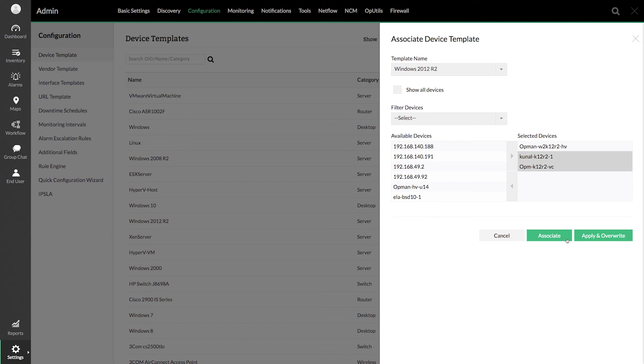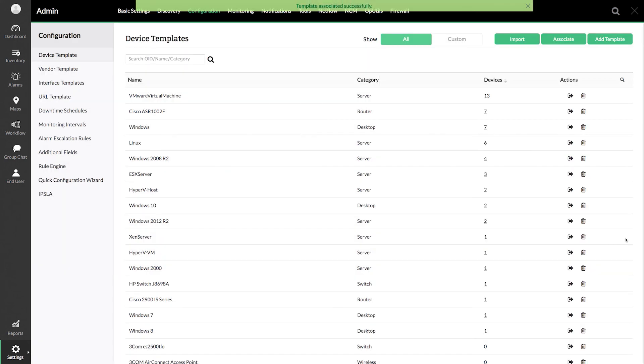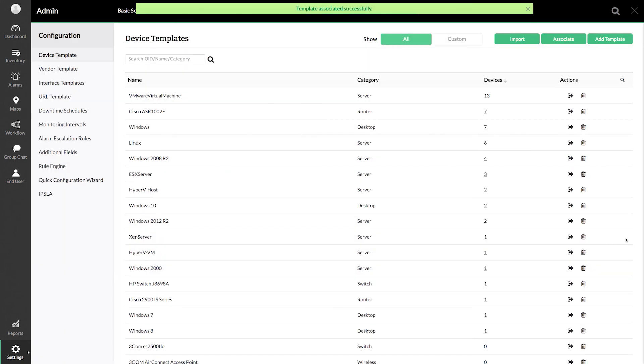You can also click Apply and Overwrite if you wish to remove the old configuration and apply only the recent changes.